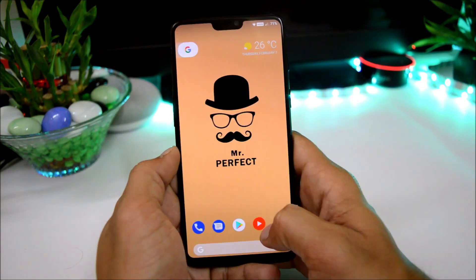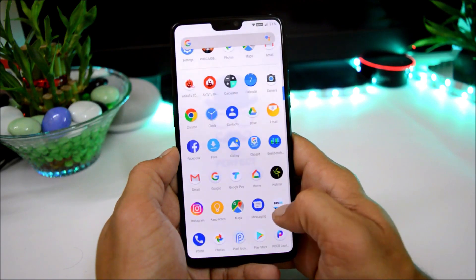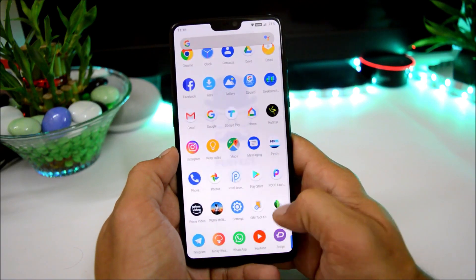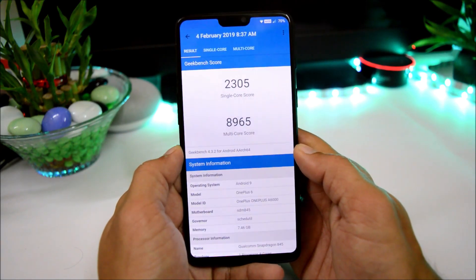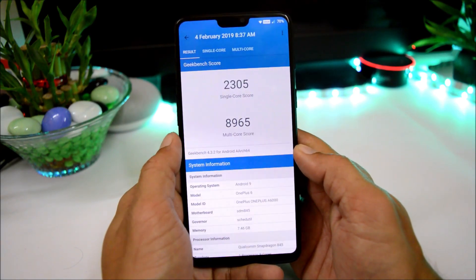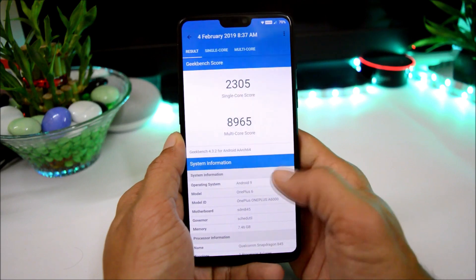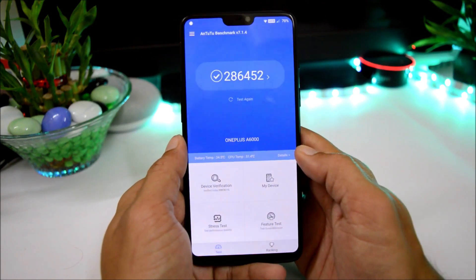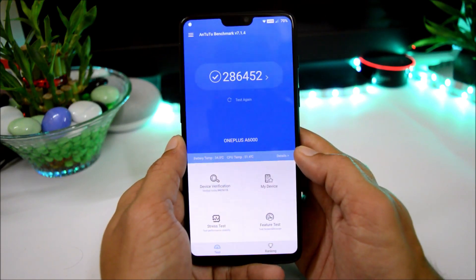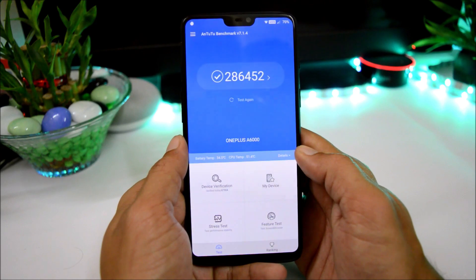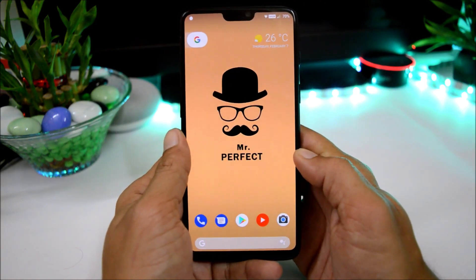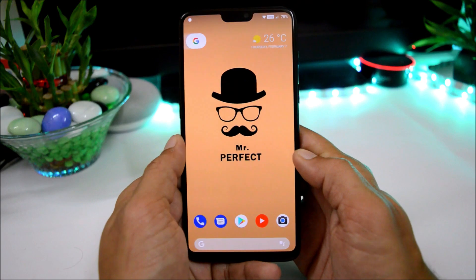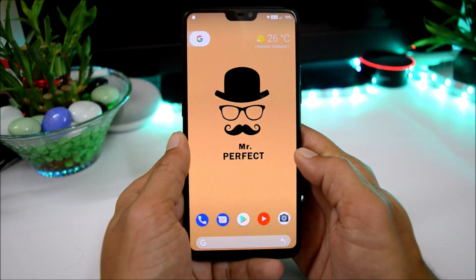Moving on to benchmark results: using Geekbench, the single-core score is 2305 and multi-core is 8965. With AnTuTu benchmark, the device scores 2,86,452. These are the benchmark results for the POSP ROM on the OnePlus 6.